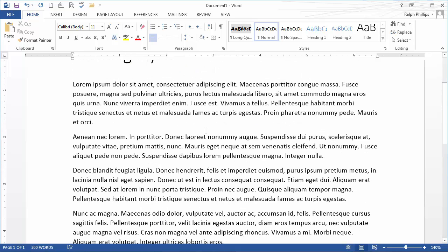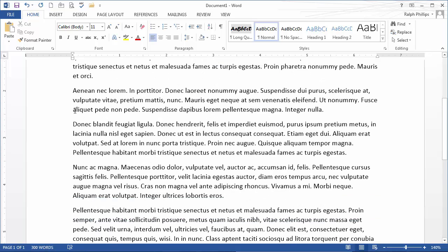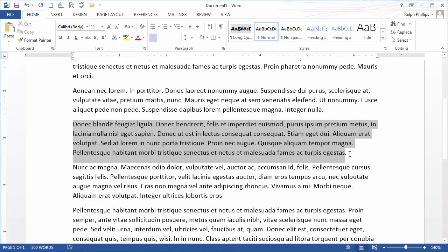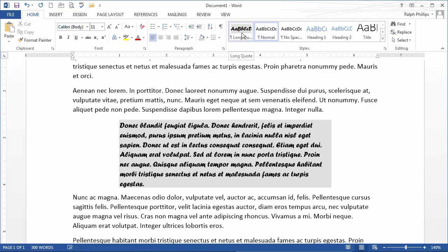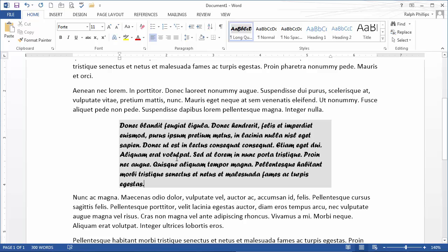Now I've got my document. But really this is going to be a long quote from somebody. In fact, I don't even need to select the paragraph. I could just click anywhere in this paragraph and apply my long quote style. Now it's got that particular style. Of course, I should put in my quotation marks and cite the author and things like that. But that's how easy it is to create a style.